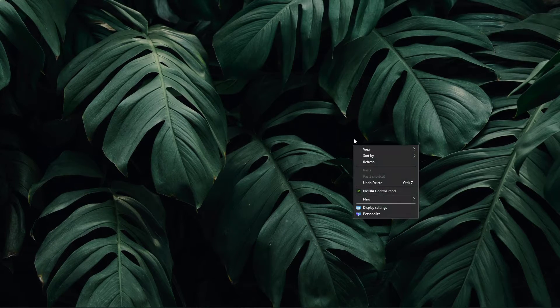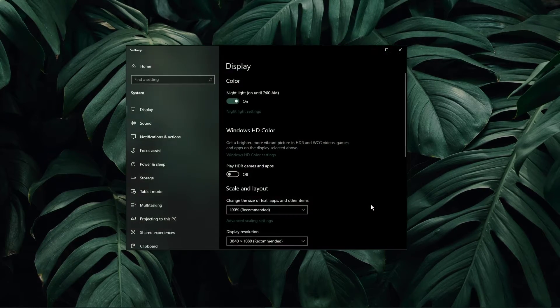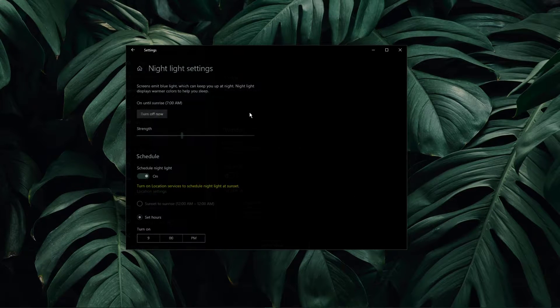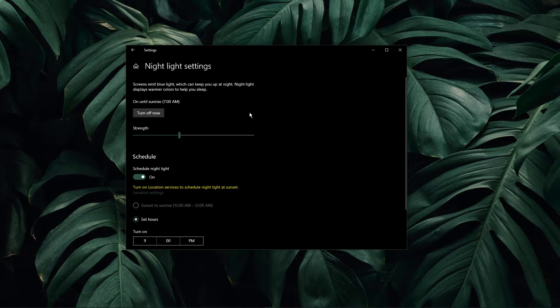First, right-click your desktop and select display settings. Under night light, select night light settings.